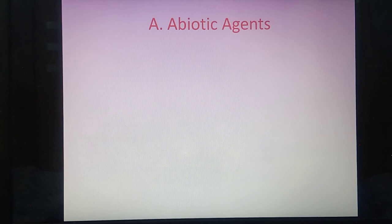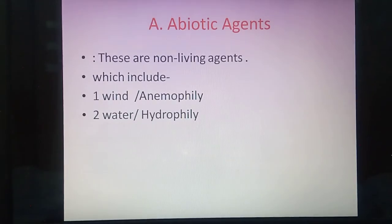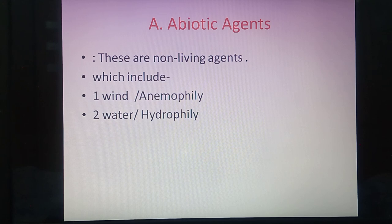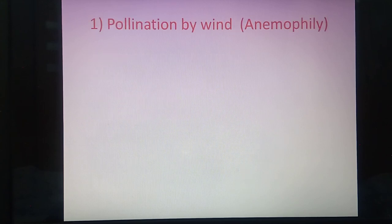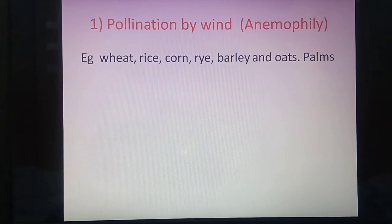First, we will discuss abiotic agents of pollination — these are non-living agents which include wind pollination, called anemophily, and water pollination, called hydrophily. Remember: 'anemos' means wind and 'hydro' means water. First we are going to discuss wind pollination, also called anemophily.